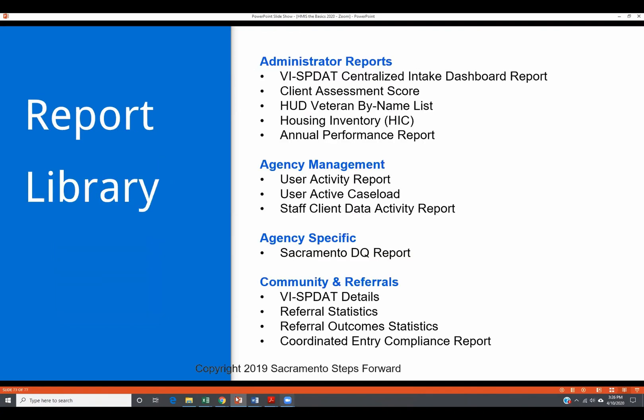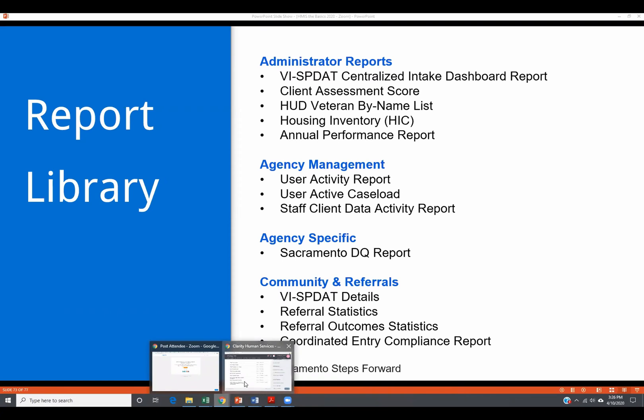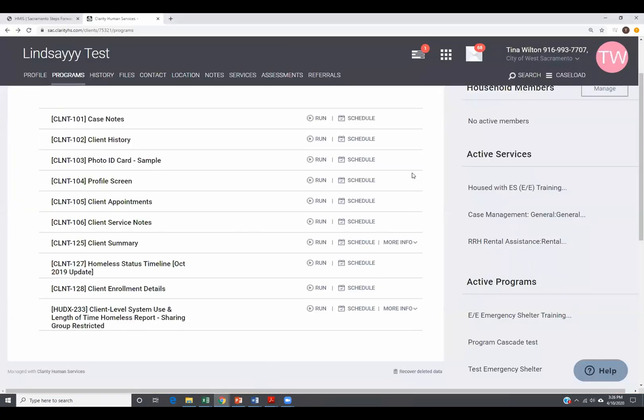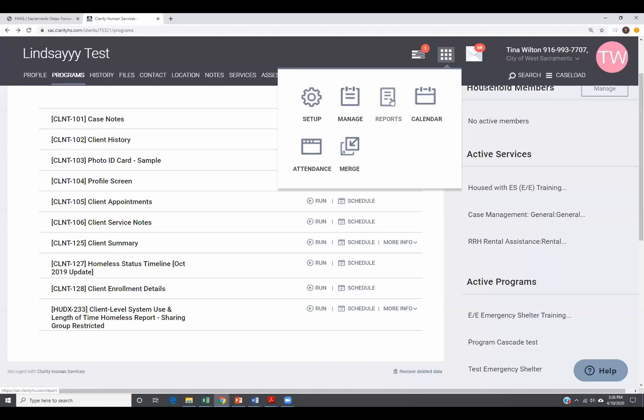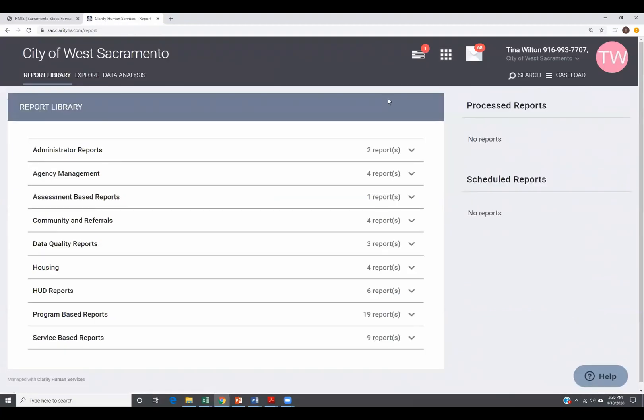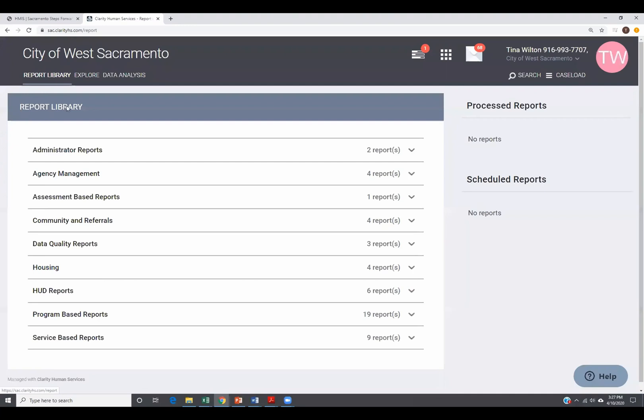The next section I want to show you is the report library and where that's at is up here on your global taskbar. We're going back to the launch pad, which is the nine dot box up here. We're going to click on reports. Some of you will have all three options. Some of you will only have one or two options. The one option that everybody has is the report library. If you ever hear someone talking about canned reports, that's all of these reports. What a canned report is, is it is a report that comes prepackaged with the software that we purchased from Bitfocus, our vendor. These are all normal standard pre-built reports that come with the software.